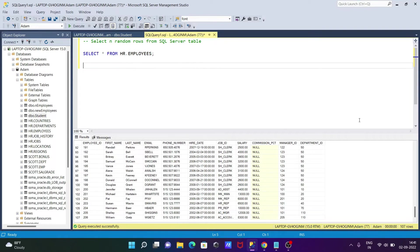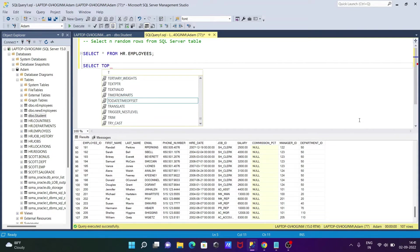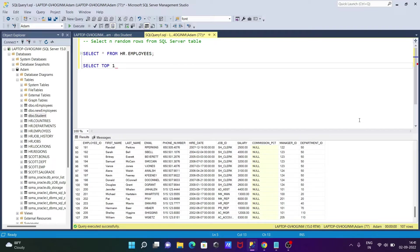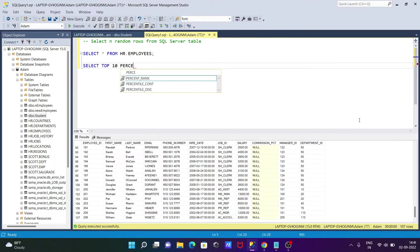So let's see the query. So writing here, select a statement. So selecting top 10 rows. So writing top 10, thereafter percent.